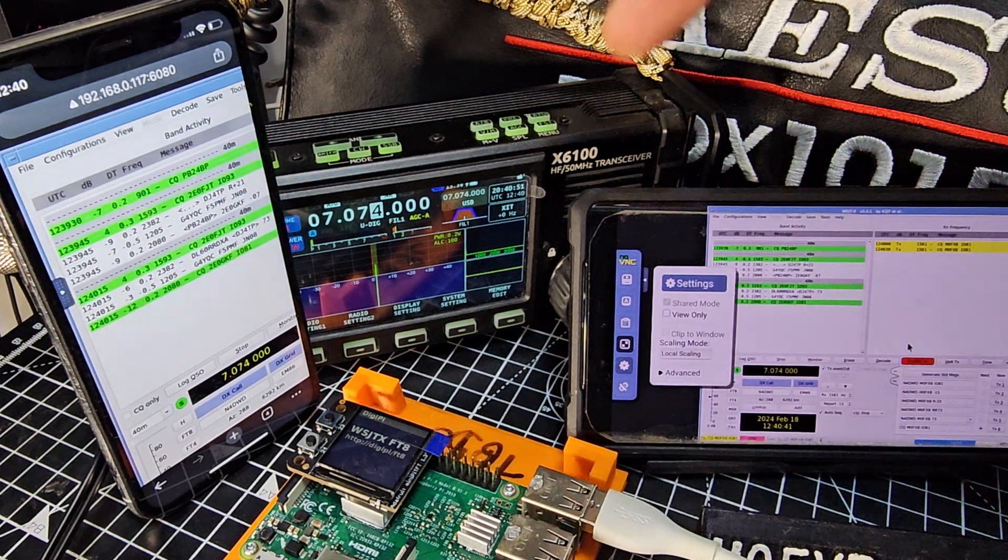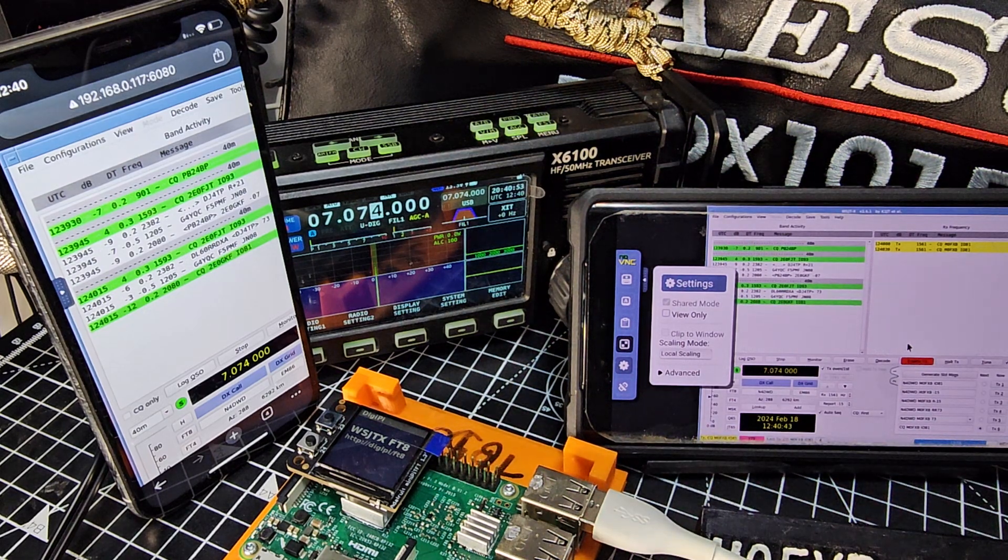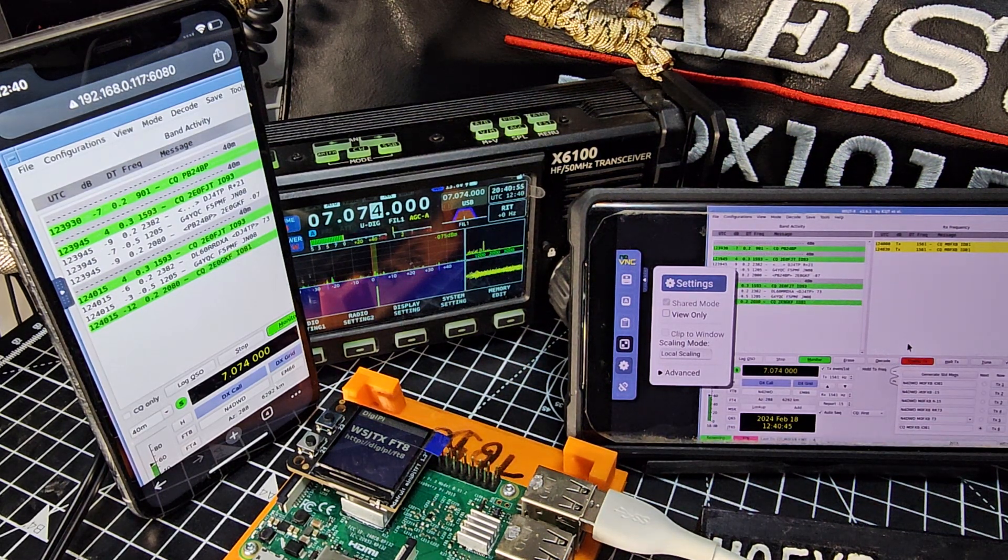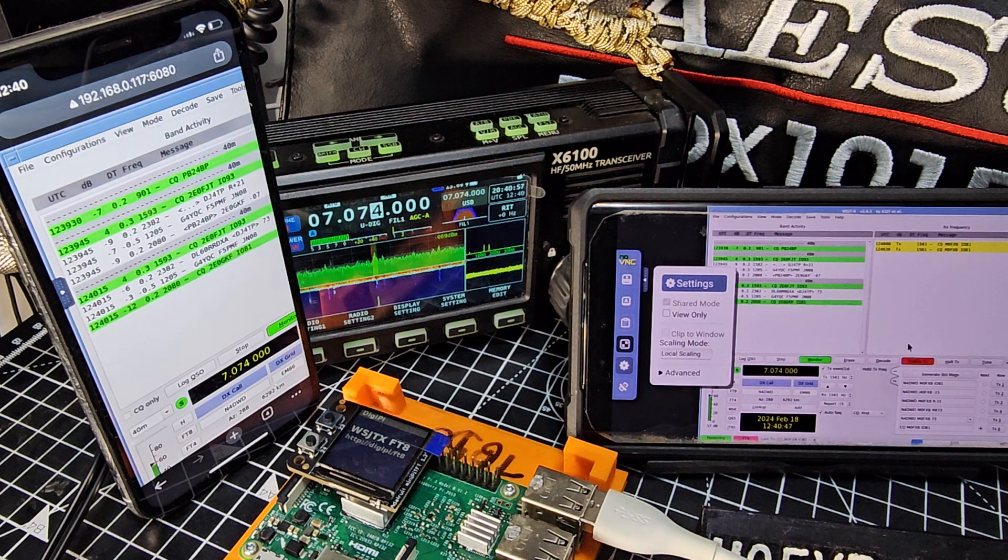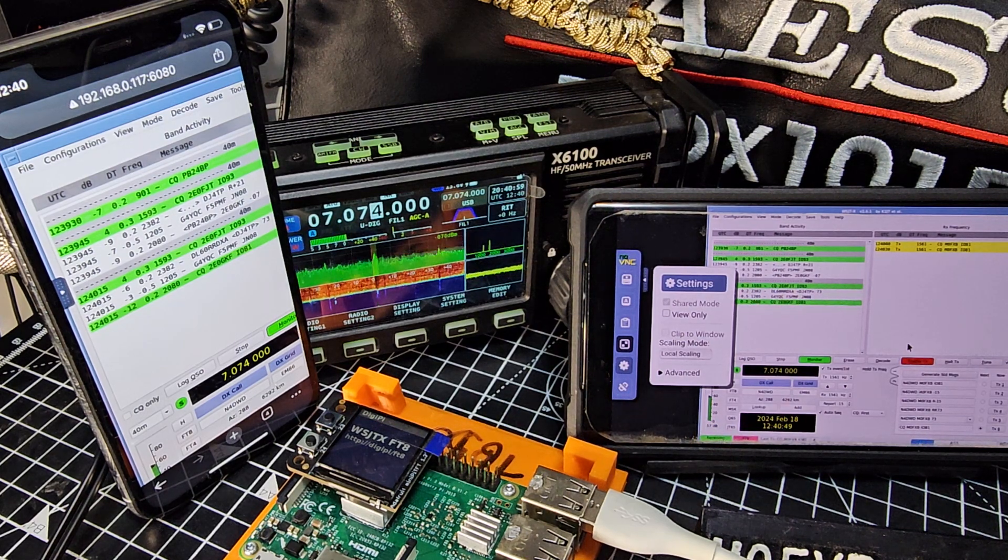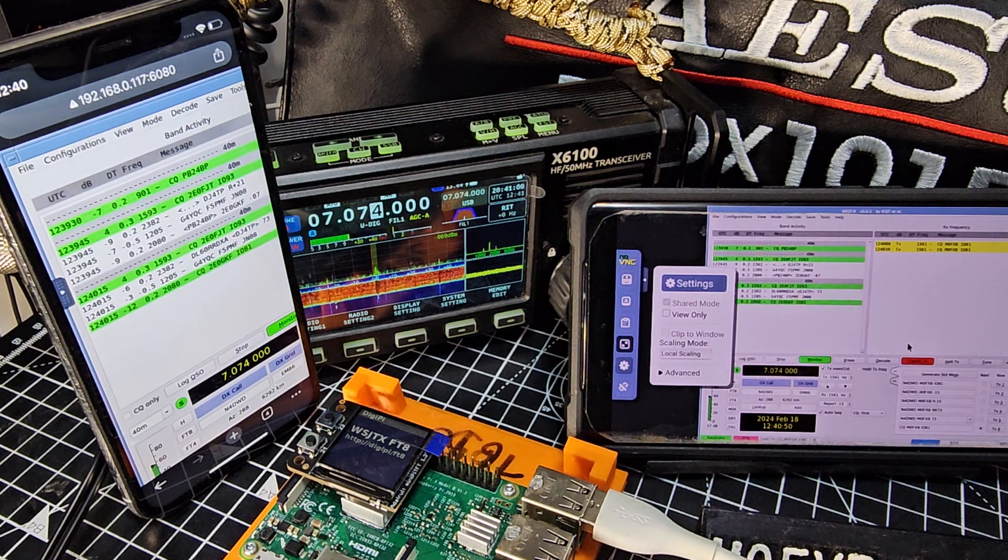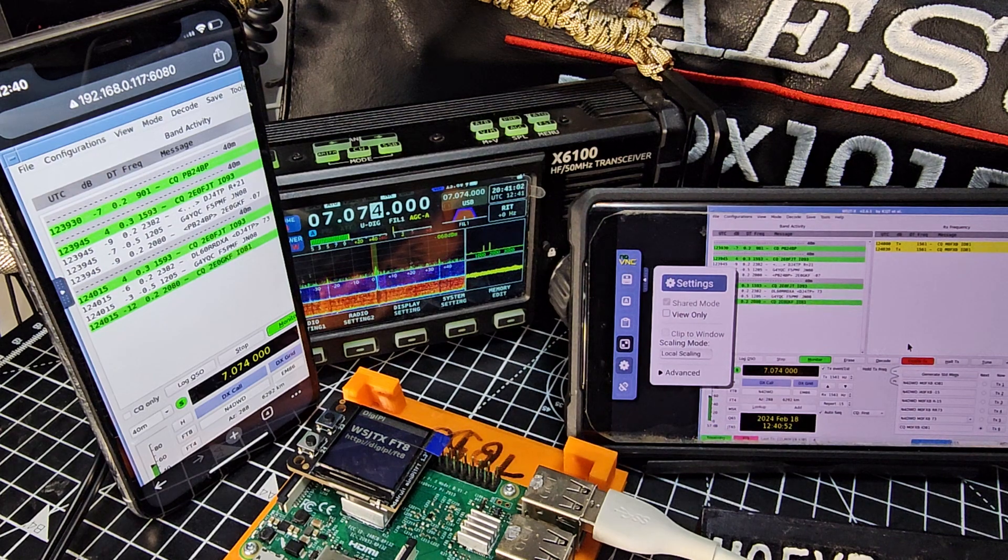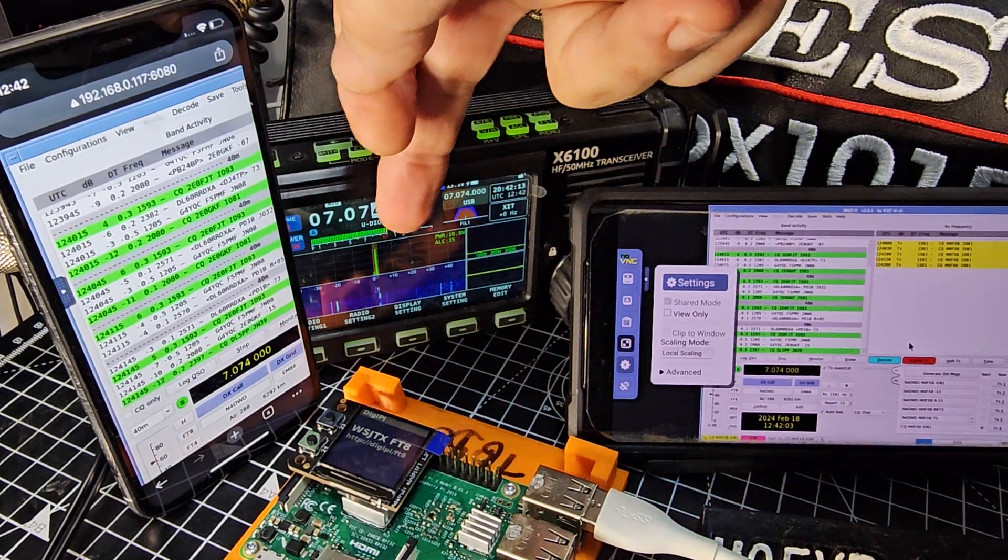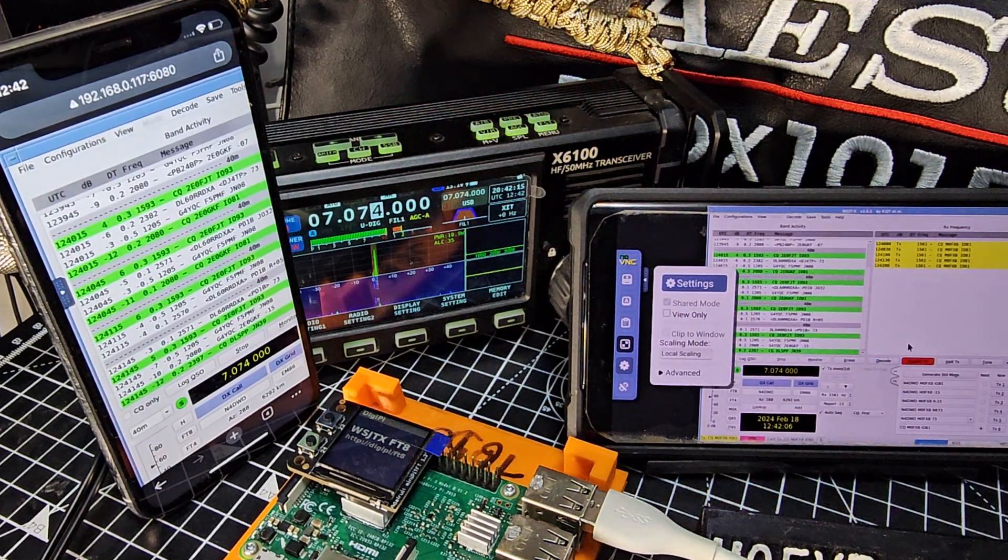The nice thing about the Zygu is you've got the built-in tuner. I have got the 705, which works great with the DigiPi system, but no tuner. See our little AGC going here. We're on filter one.